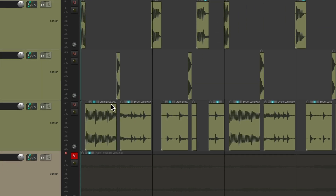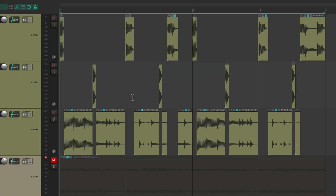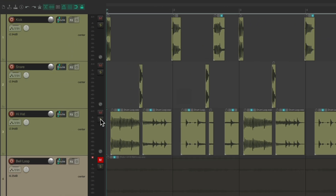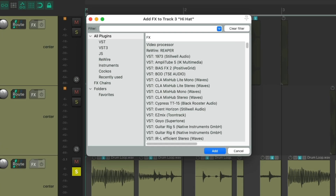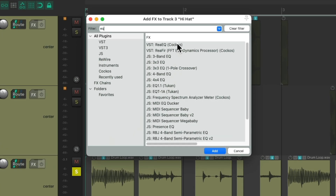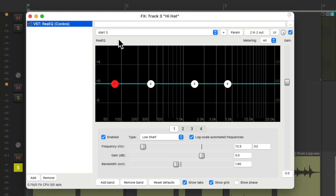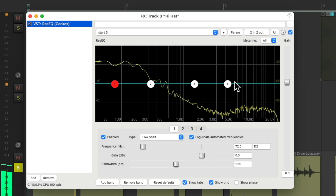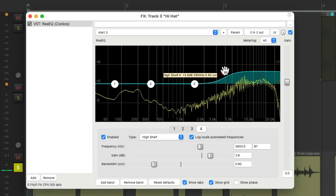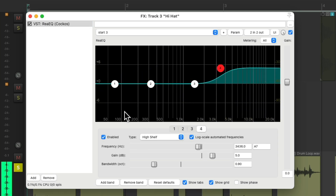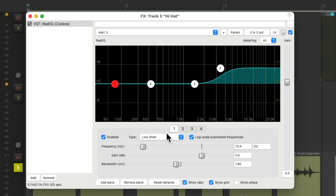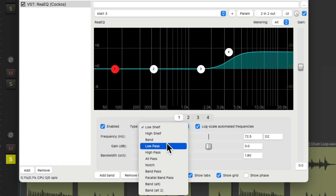Now we can treat each one of these tracks separately. For the hi-hat, let's bring up the top end with an EQ, filter out the lows with a high-pass filter.